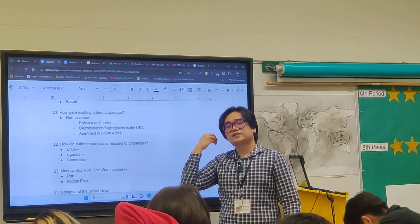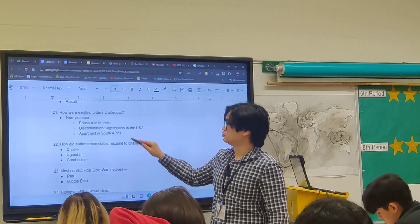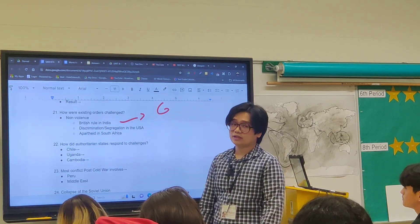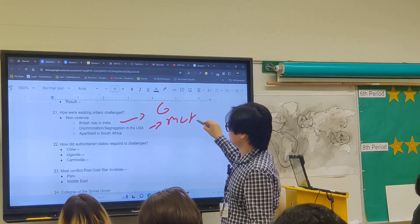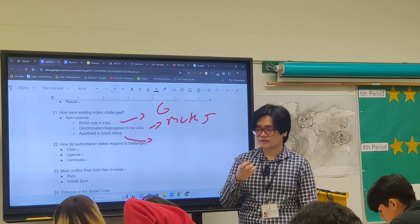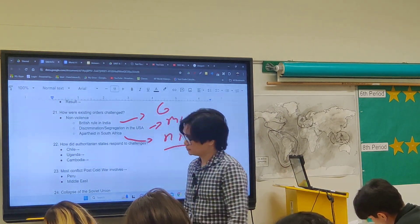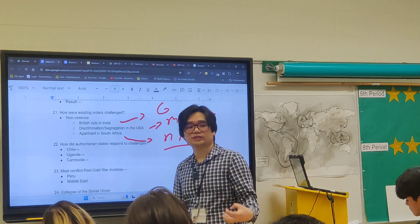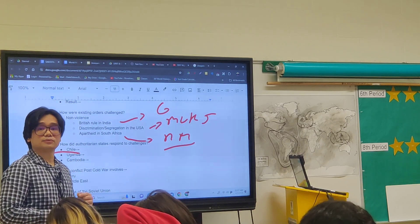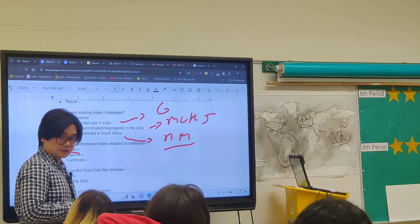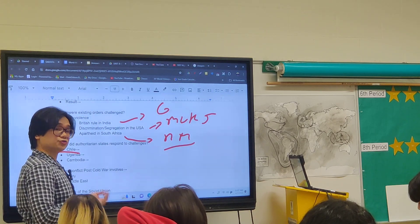Existing orders were also challenged. In India, British rule was challenged through non-violent means like the Salt March and the homespun movement, led by Gandhi. In the United States, discrimination and segregation were fought by the civil rights movement and Martin Luther King Jr. Apartheid — the rule of the white minority in South Africa — was challenged by Nelson Mandela and the ANC. In some states, authoritarian dictators took power and responded to challenges with violence, like in Chile, where a dictator committed atrocities including executions and torture, supported by the United States in a military coup that overthrew the previous socialist government.